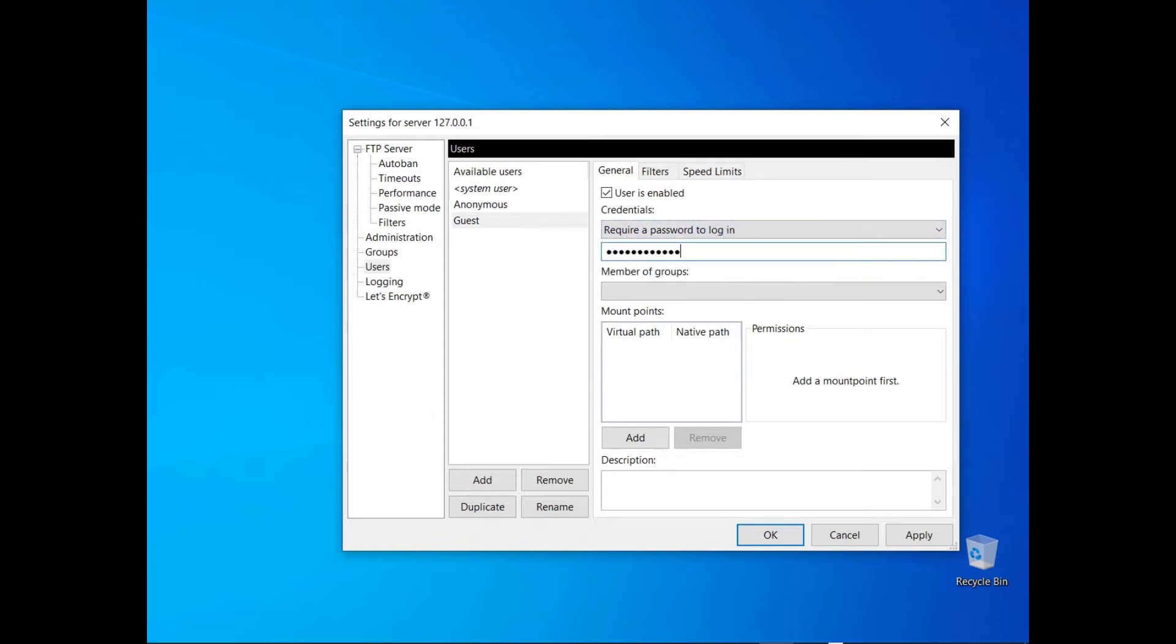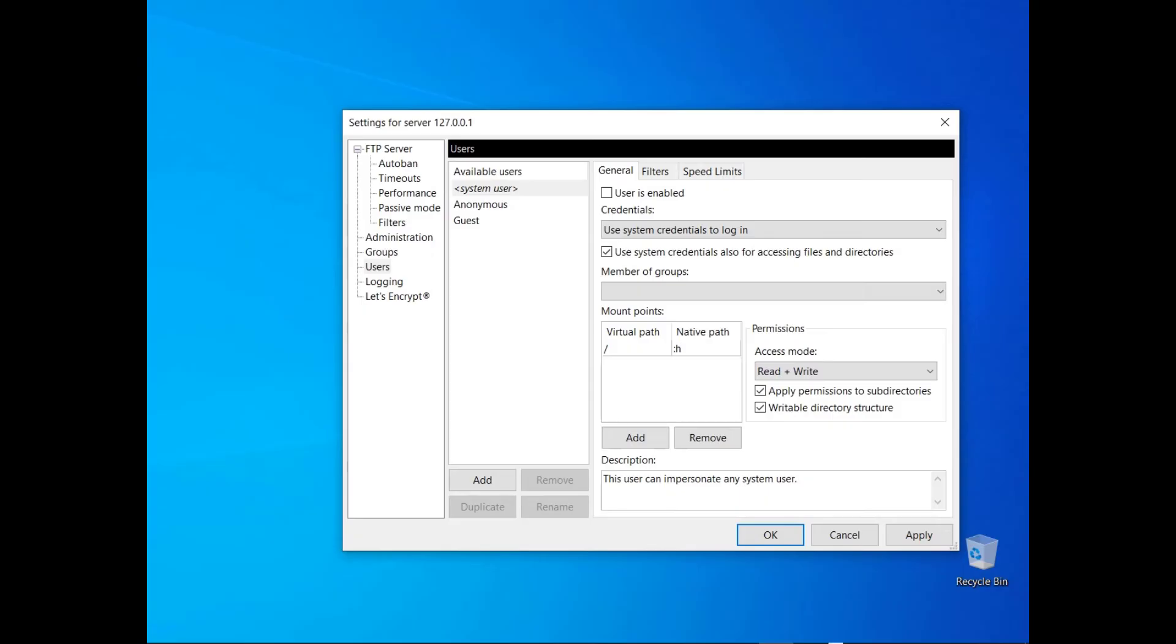Then write the password in the next field and communicate that to the user through a secure channel. Placeholders are variables that can be used to define native paths. There are two types available: :h gets replaced with the absolute path corresponding to the home directory of the system user logged in, and :u gets replaced with the name of the user logged in.